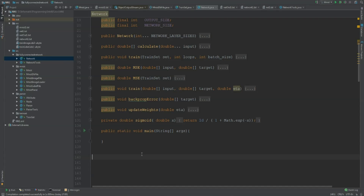Hey guys, it's Finn. Today I'll show you how you can save your network with all your weights, your biases and so on, so we can make the learning steps more efficient.